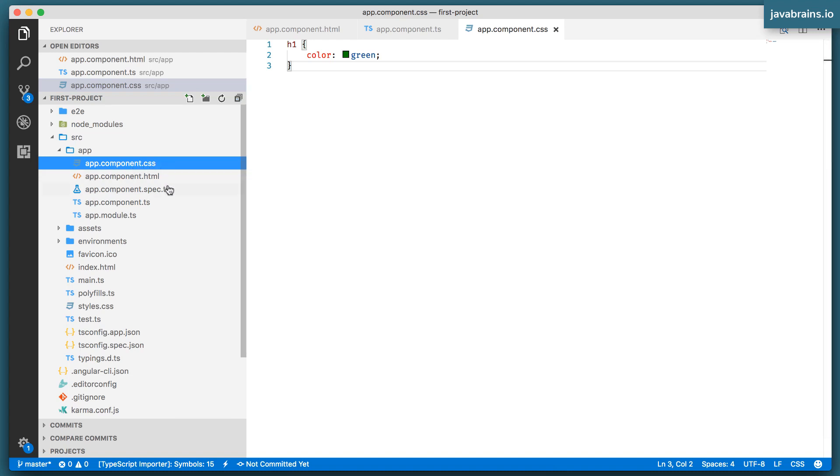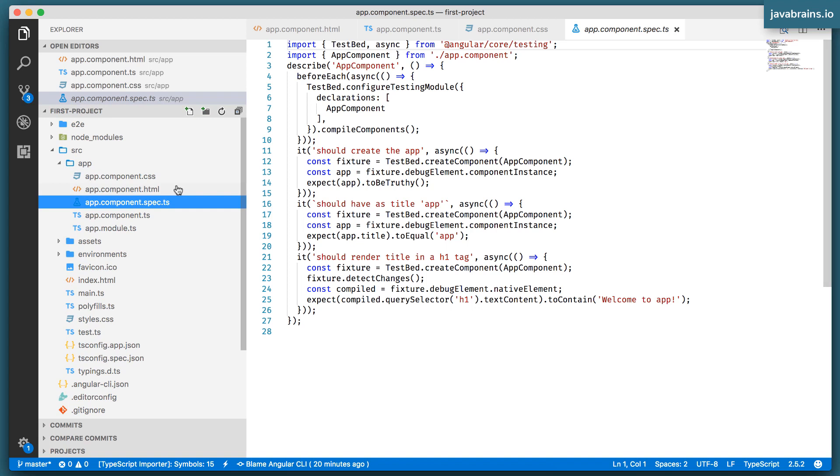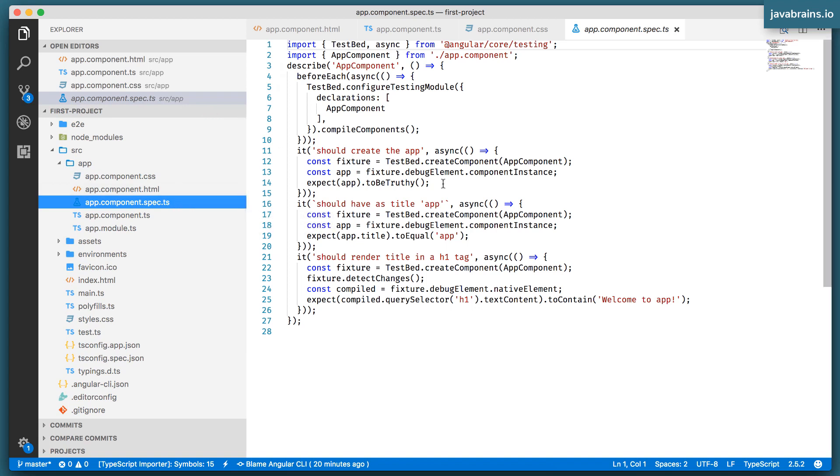That leaves the last file, which is app.component.spec.ts. This is the unit test. It's a file which has test cases in order to unit test your component.